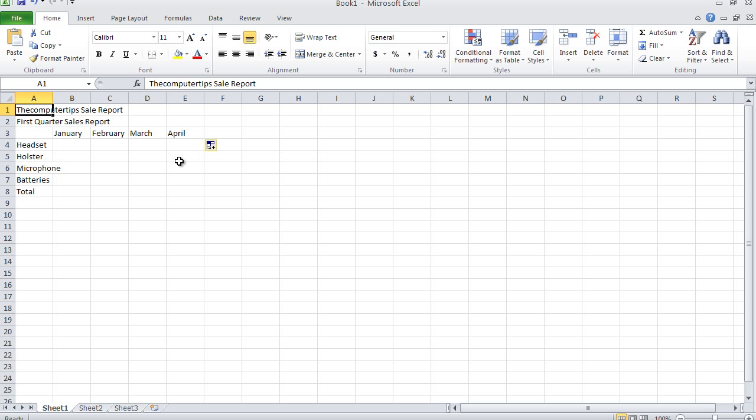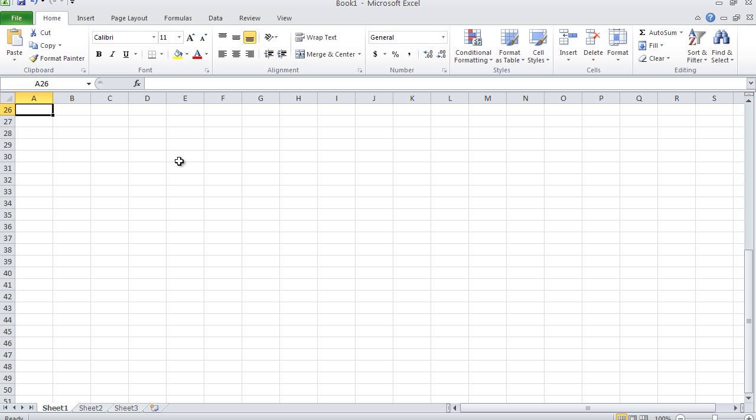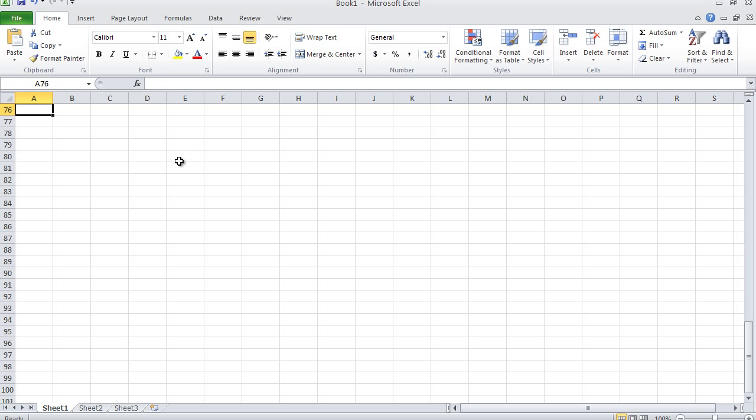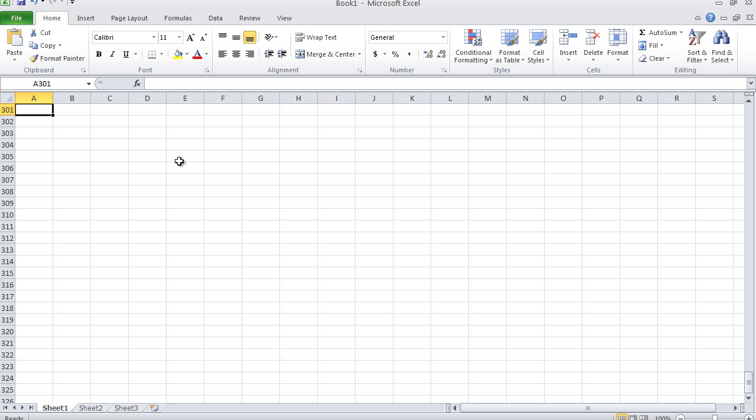These two are straightforward, just like the arrow keys. If you click Page Down, it'll take you down a full page. If you click Page Up, it'll take you back up. If you keep pressing Page Down, it'll just keep going. As you see, I'm now in column A, row 301.